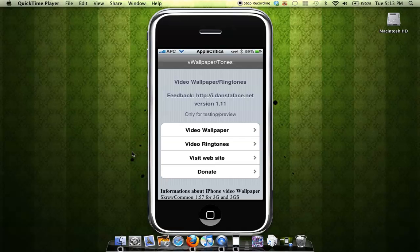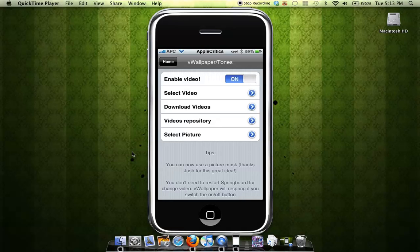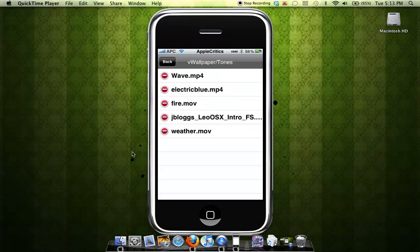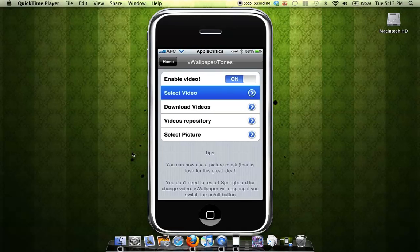So simply tap on VWallpaper. You will have to make sure the toggle is on to enable the video. And you can select a video from a list of videos that are provided for this particular app. You also have the option to download videos.